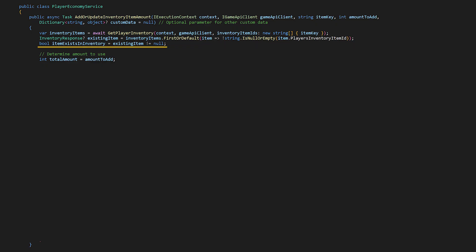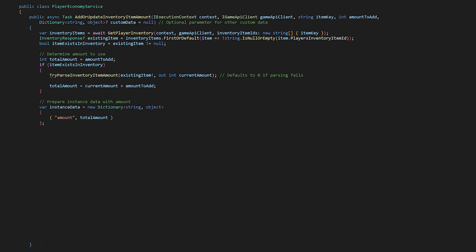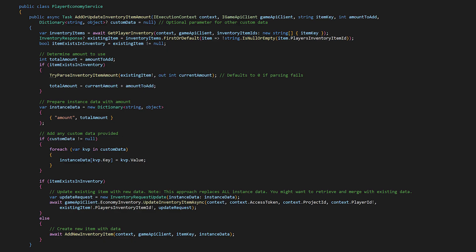We'll get the first item that matches the key then for better readability we create a boolean for whether the item exists in the player's inventory and set up the total amount as the amount to add. If the item exists we can parse out the existing amount of potions. The amount will be zero if the parsing fails. Then we add the current amount to the amount to add. Whether the item exists or not we create instance data for the total amount. We're also including an optional parameter for any other custom data we want to include for the item. Finally if the item exists in the inventory we update the existing item with the new custom data. And we're going to overwrite the pre-existing instance data of the item in this example. If the item doesn't exist we use our add new inventory item method passing along the item's key and custom data.